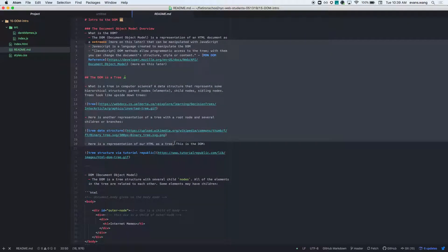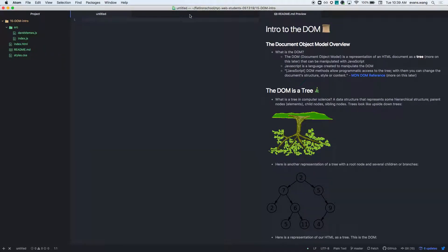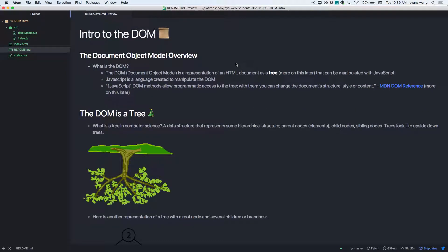If you ever want to see the readme, like if you're doing a code challenge or you have anything like this, you can always see the readme preview. It's Control+Shift+M and it'll actually show you what the markdown looks like as it's rendered on GitHub or something. That's kind of how I'm doing this.